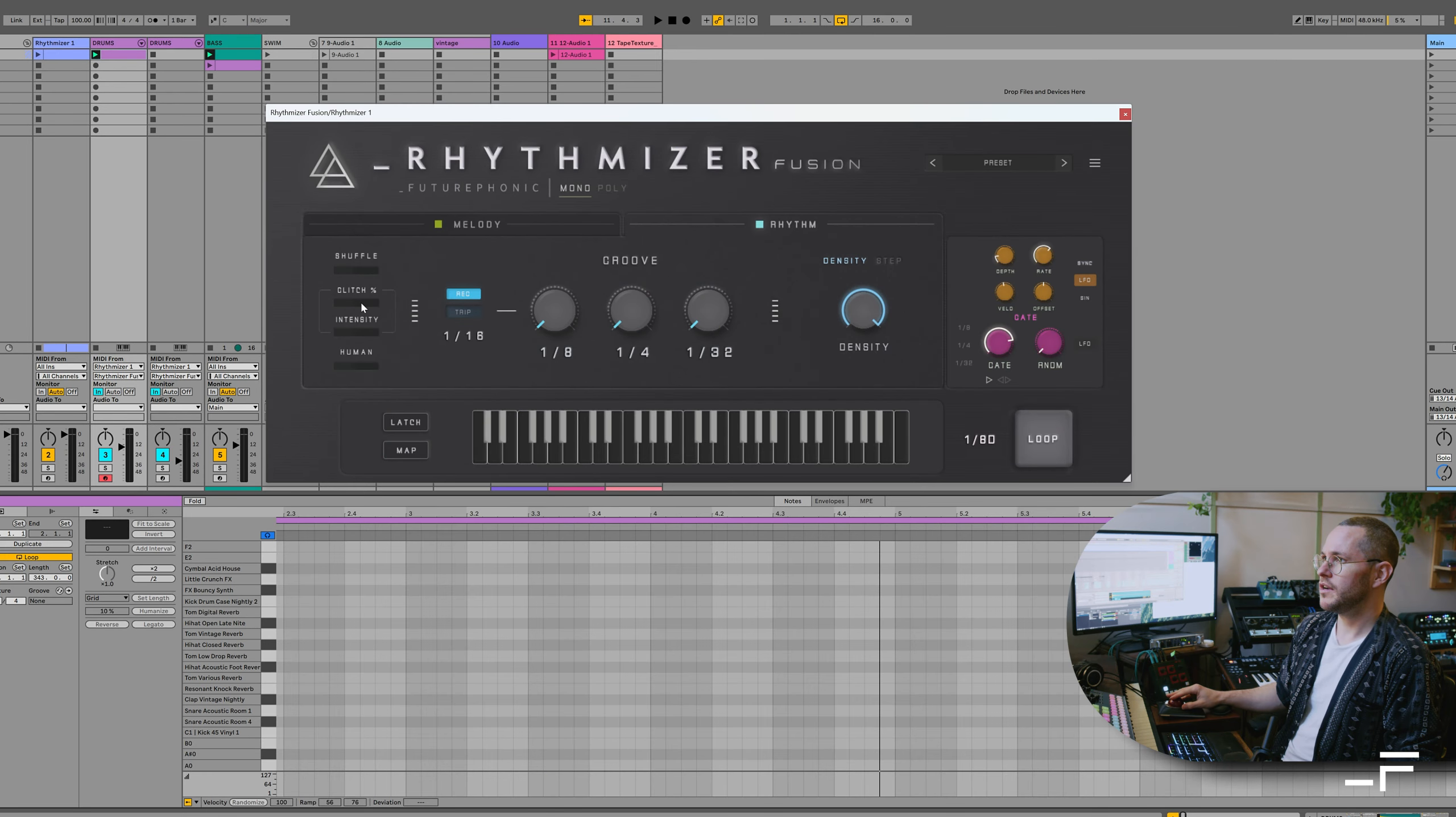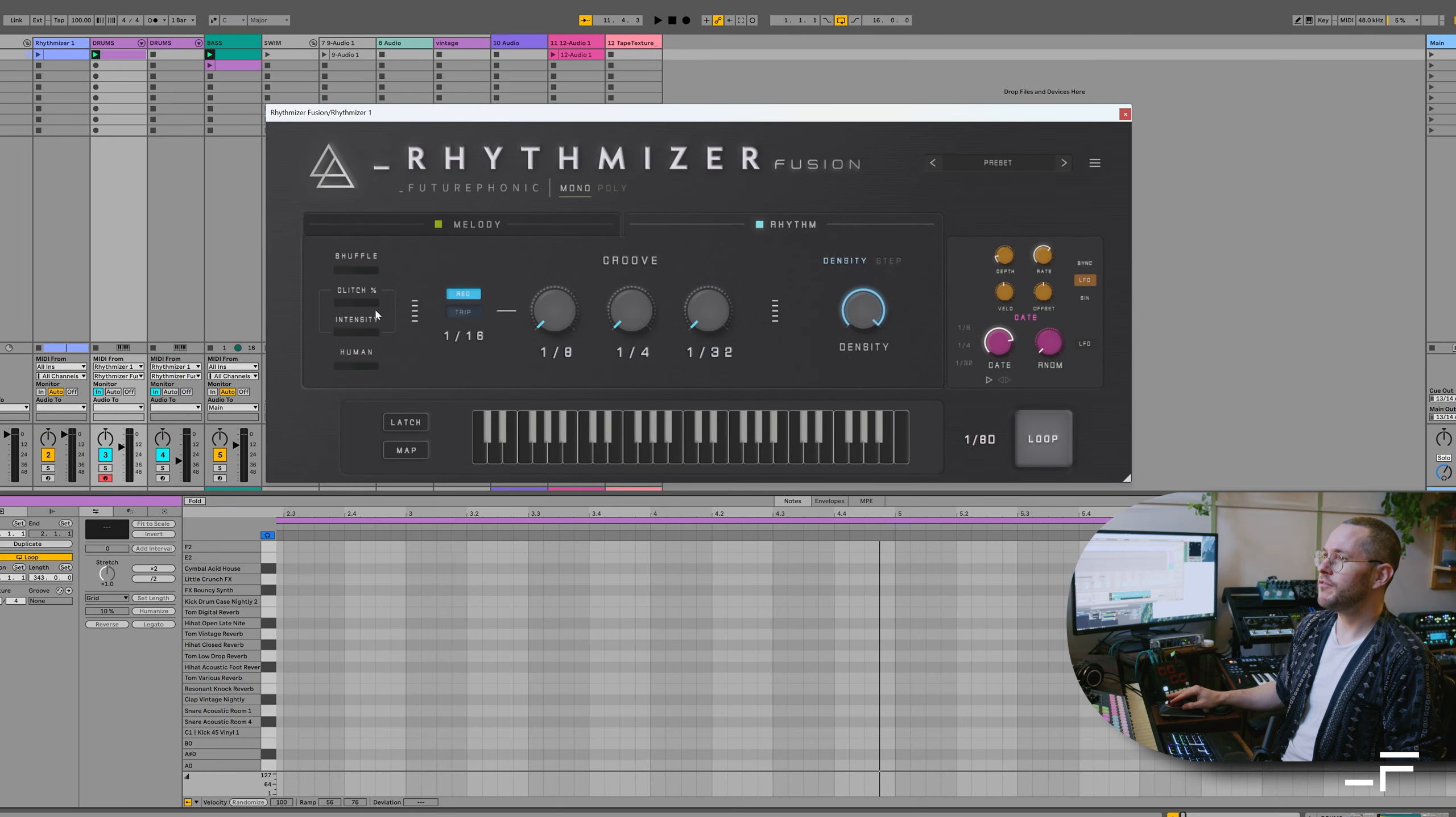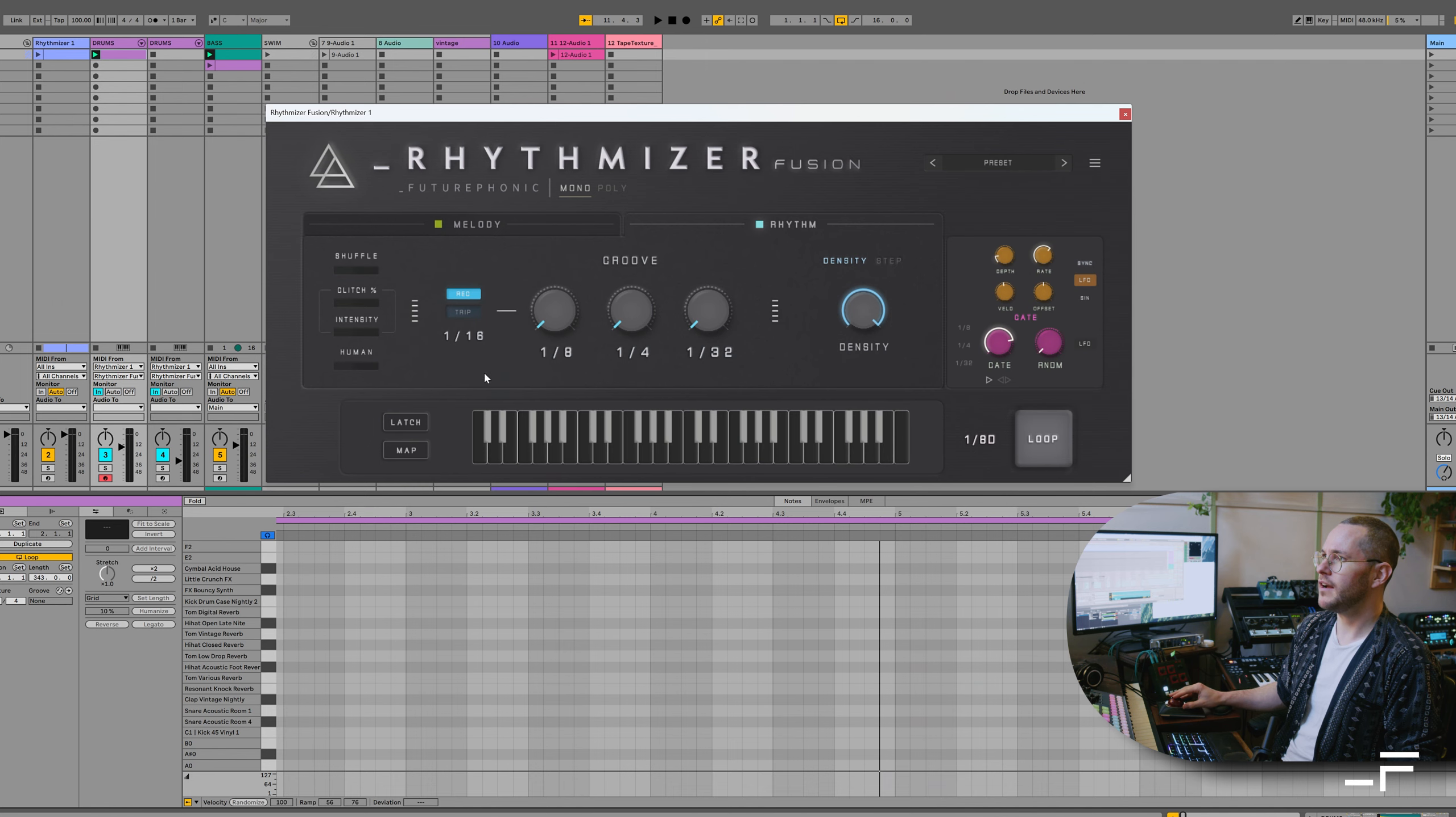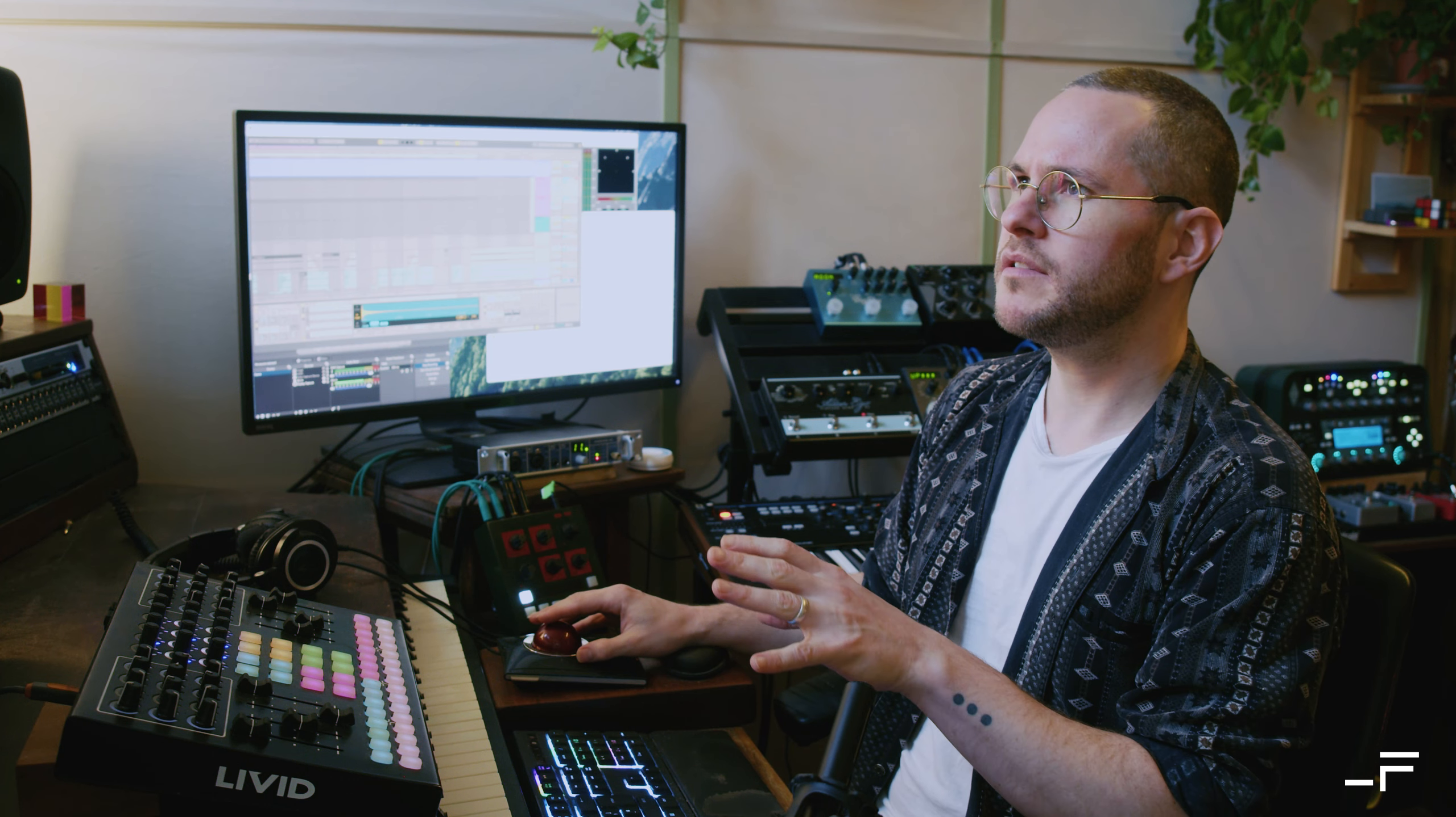All right, next up, I want to show you the new glitch feature. Really excited about this one. This is taking over from what used to be the pitch hang buttons, which were in this area. I'm just triggering some drums here.